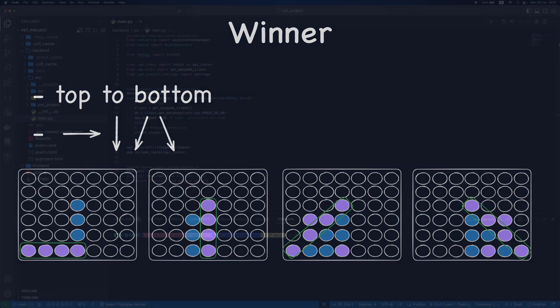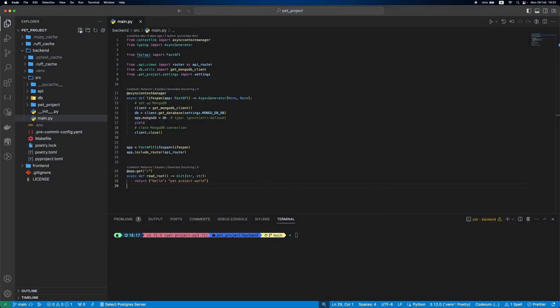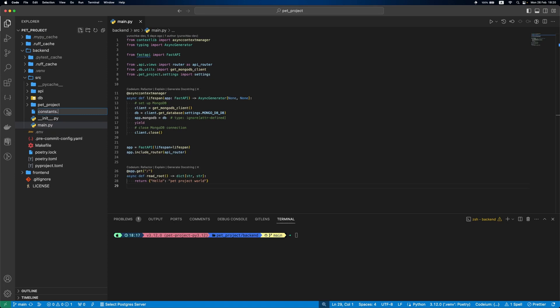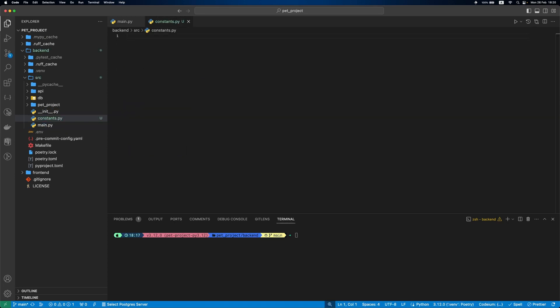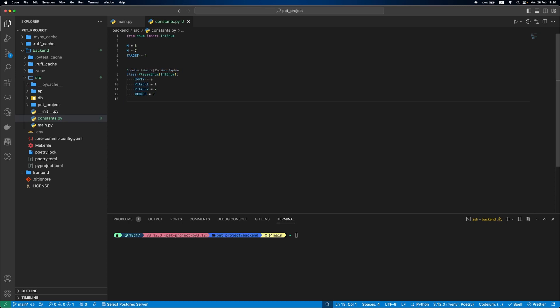Let's implement all that we discussed. First, create constants.py file. We'll define number of rows and columns, target number of 4 coins in line to be a winner and player values. Empty for 0, player 1 and player 2 for 1 and 2, and winner for 3.